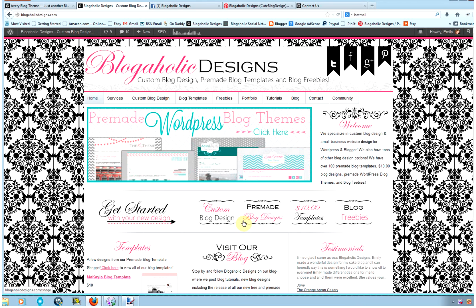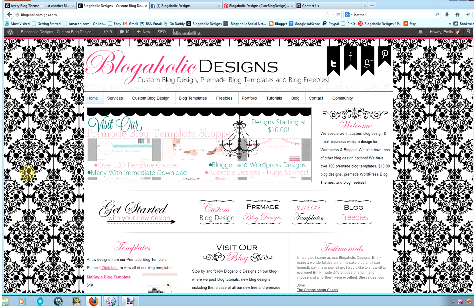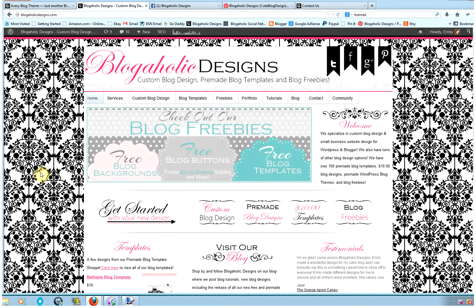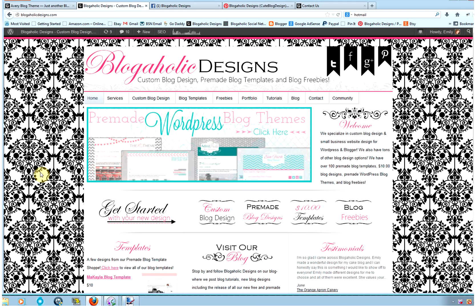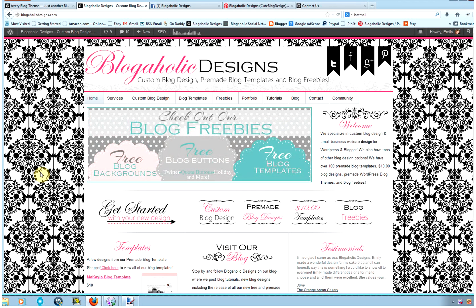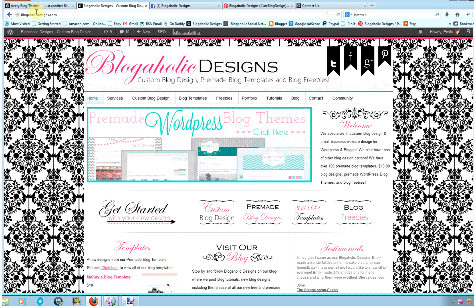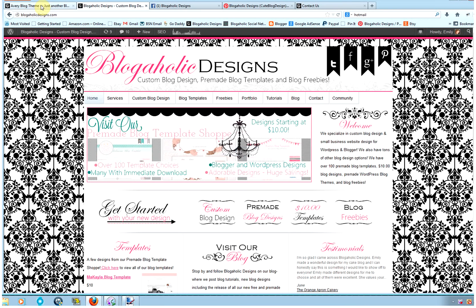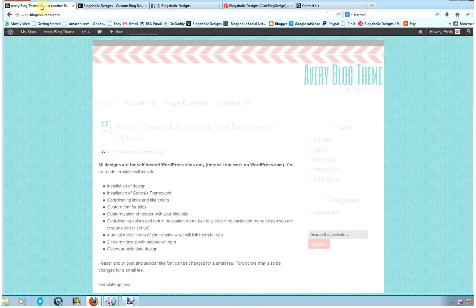Hi, this is Emily with Blogaholic Designs. Today I'm going to show you how to install social media icons onto your WordPress blog without having to edit the code, so it'll be really easy. The first thing you're going to want to do is find the icons that you want to use. We have icons at our Etsy store or you can just search Google. Just make sure that the terms allow you to use the icons on your website, and then you're going to download those icons to your computer and save them into a folder.